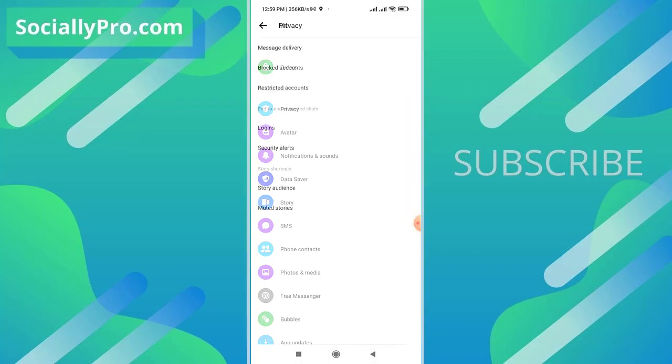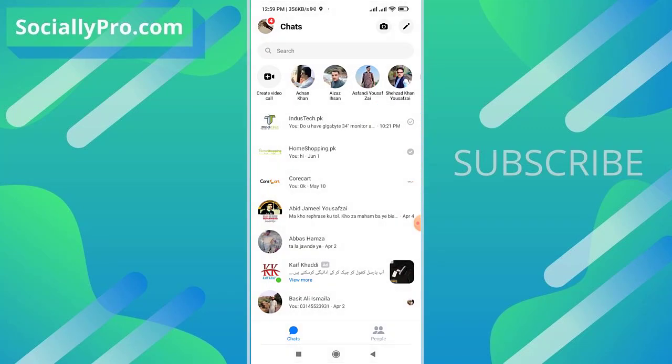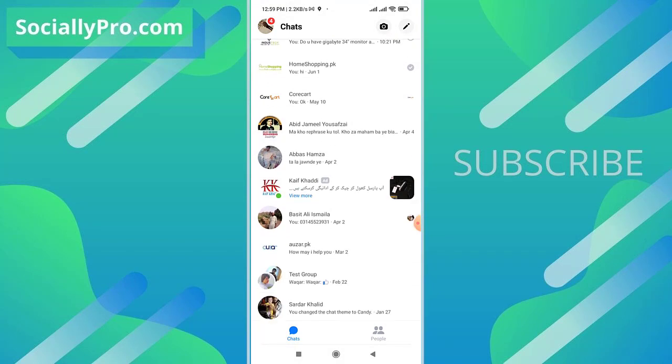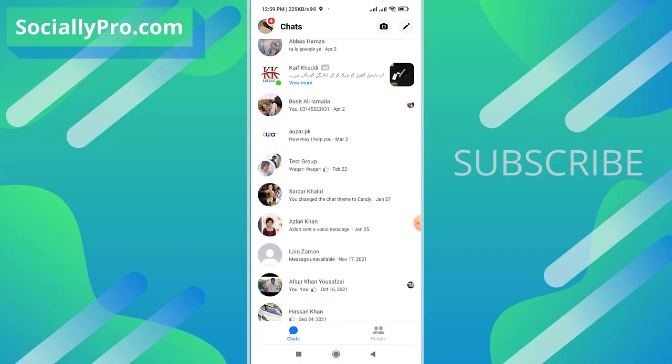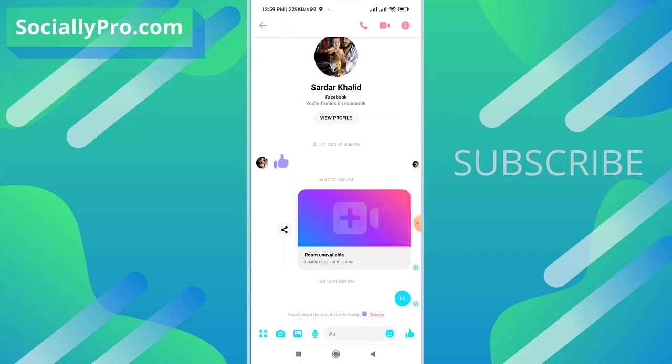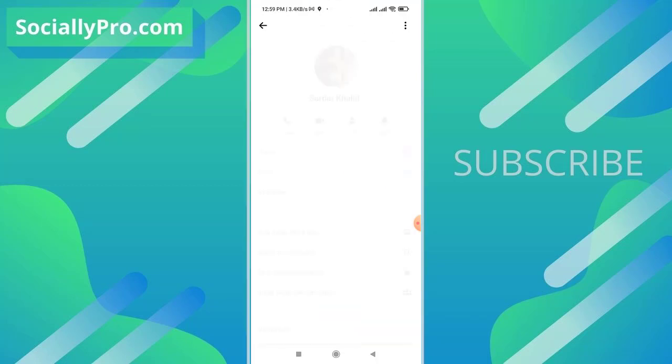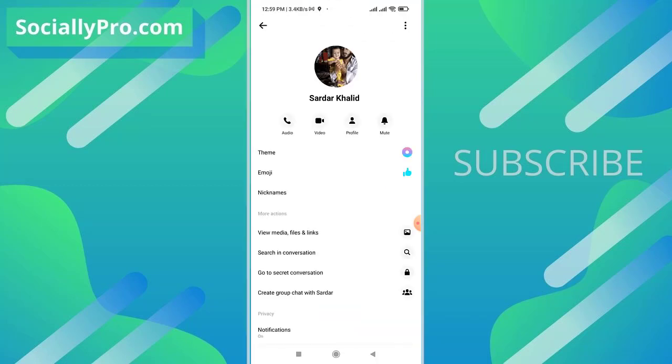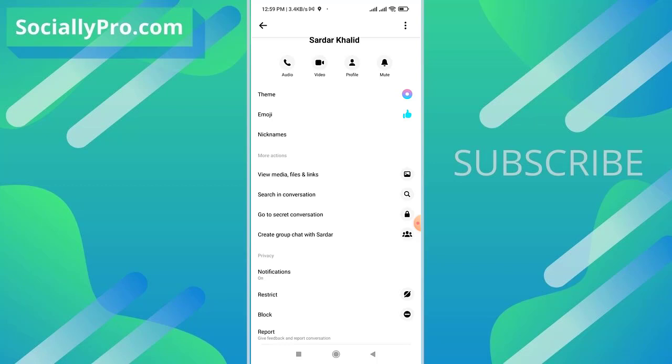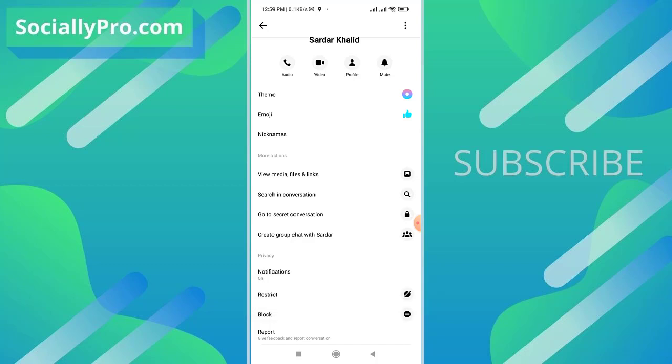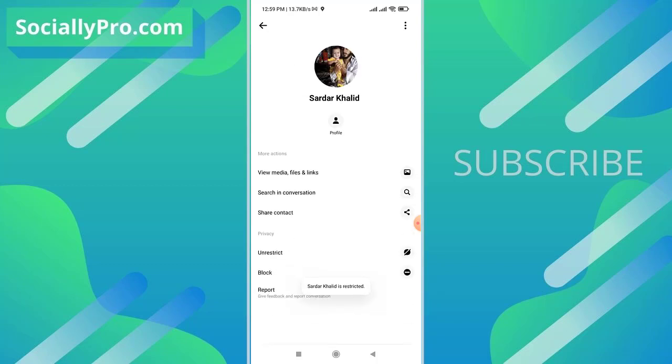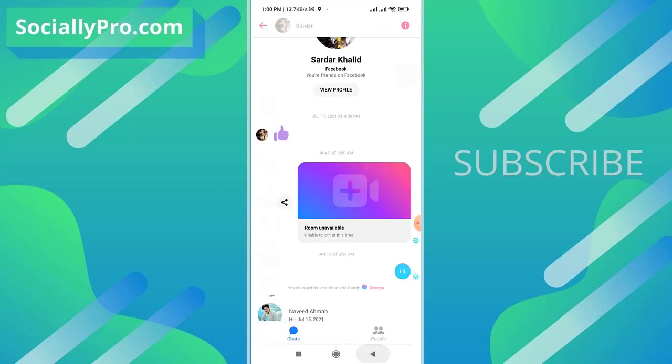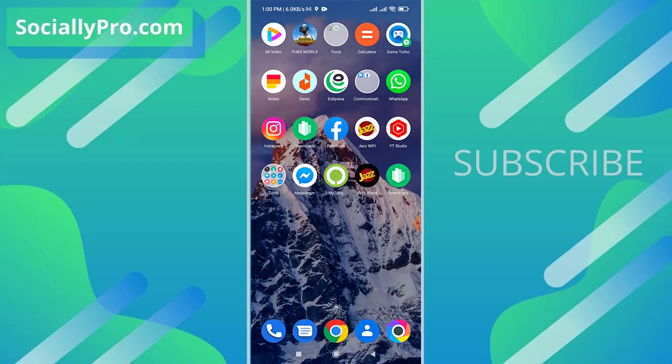An alternative way to restrict a person is to open a conversation first, and tap the info icon at the top right. Now scroll down to the very bottom of the page and there is our restrict option under the privacy section. Tap the restrict option and this person is now restricted. You can repeat the same steps to unrestrict this person again.